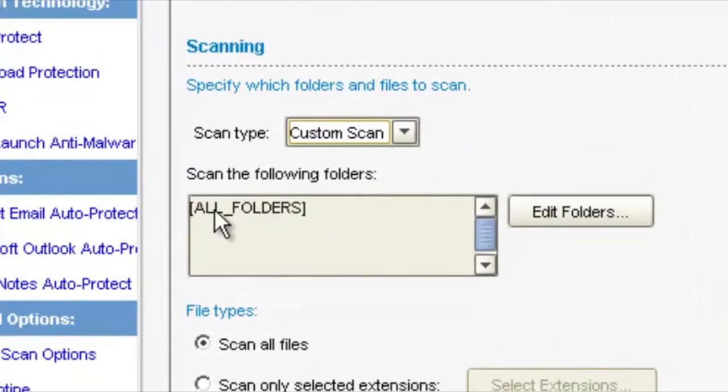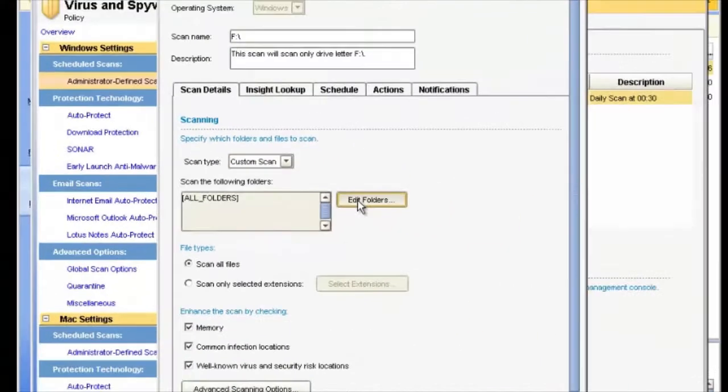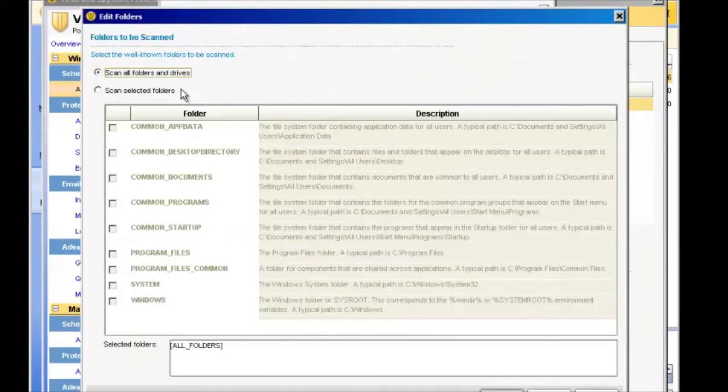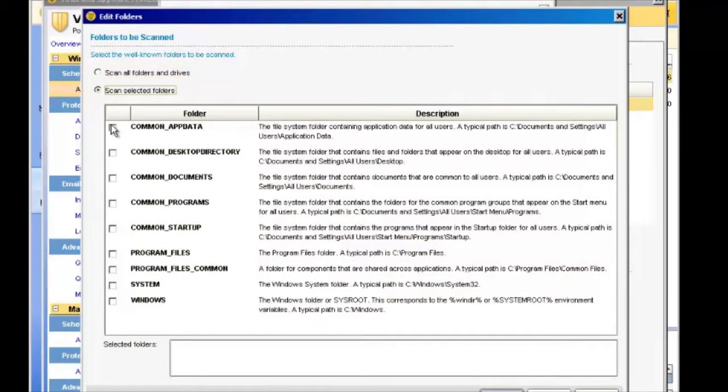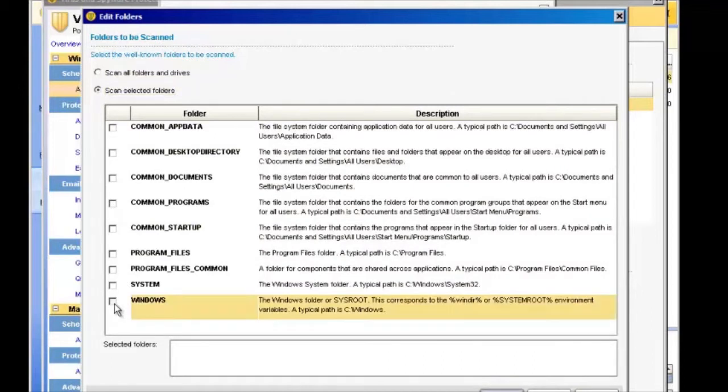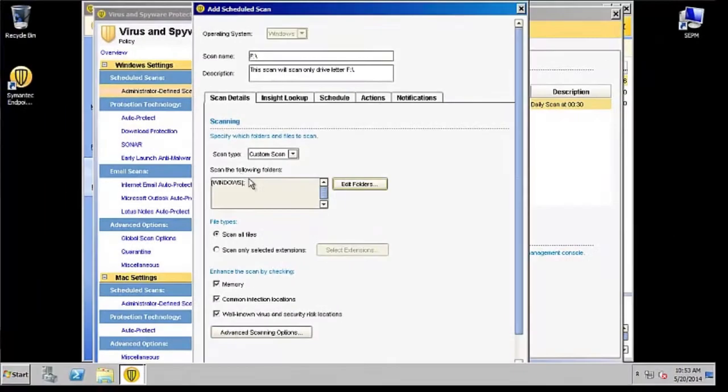We're going to want to set this to Custom scan type, and you'll notice here it says All Folders. We're going to want to change that to something else, so let's click on Edit Folders and go to Scan Selected Folders. Let's just pick Windows and click on OK.